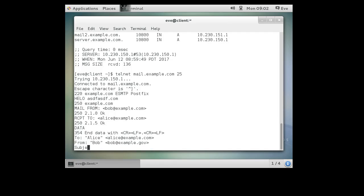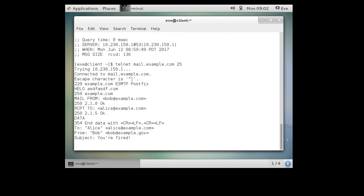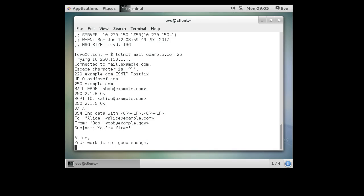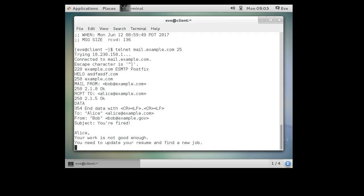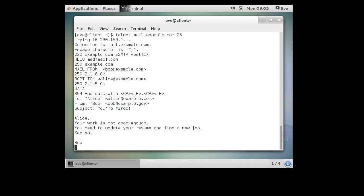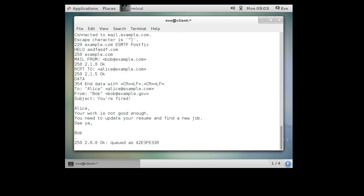Subject. Then you're fired. Then I hit a blank line and then you can start the actual message. All right. Alice, your work is not good enough. You need to update your resume and find a new job. All right. When you're done, you can end with a single period on the line by itself. That will end the email message. Then you can type in quit to exit out of your communication with the mail server.